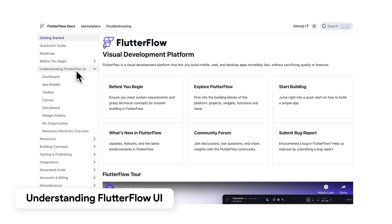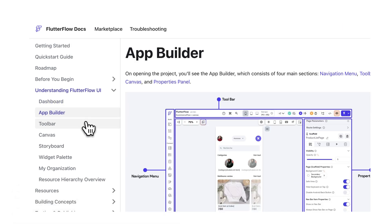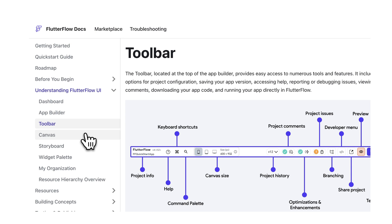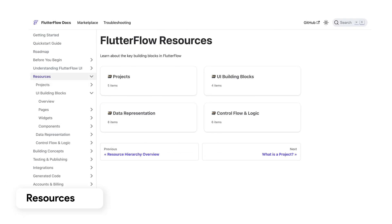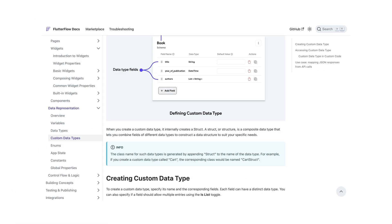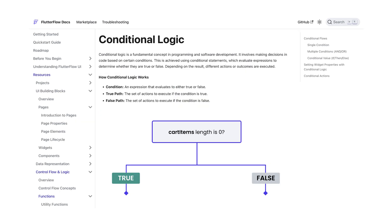On the sidebar, this information is divided into six major categories. First, Understanding the FlutterFlow UI — this section helps you navigate the platform and familiarize yourself with where everything is located. Second, Resources — here you will find the fundamentals of app building in FlutterFlow, including understanding data, how it's stored in FlutterFlow, basic UI elements, managing conditional logic, and more.